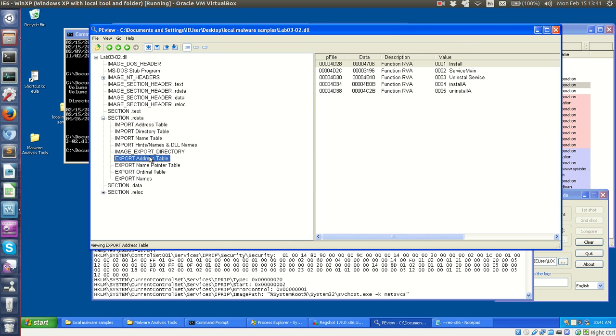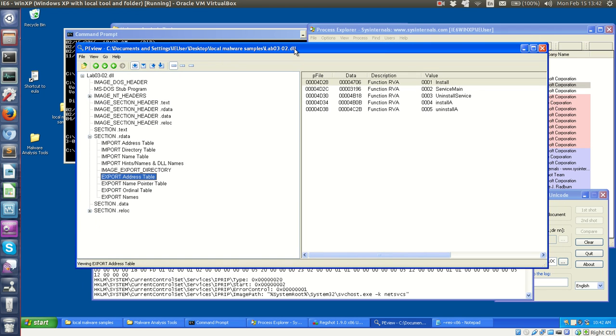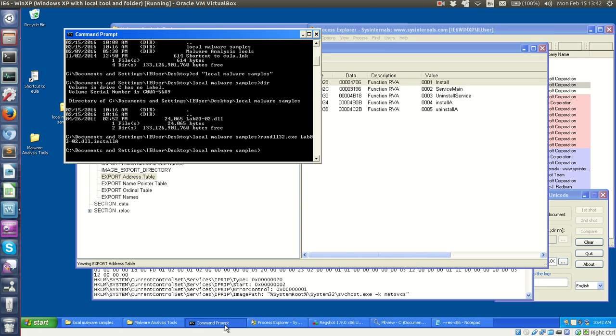Going to the export table, we see that it exports these five functions. The book recommends the way to activate or execute a DLL is using this utility in Windows, this runDLL32.exe, and so that's what we did here.